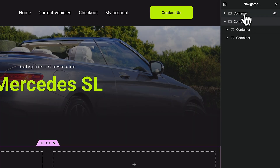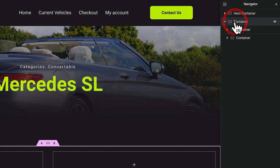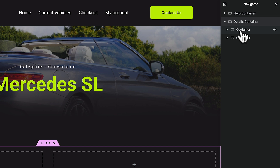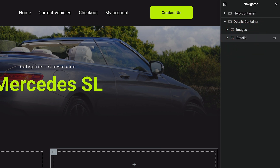Let's do a bit of good housekeeping since all these containers mean nothing as labeled. We'll double-click the first container and call it 'Hero Container,' and the other one 'Details Container.' We can also name the inner containers — call the first one 'Images' and the second one 'Details.' Now at a glance we can see what any of these containers mean and what they relate to.